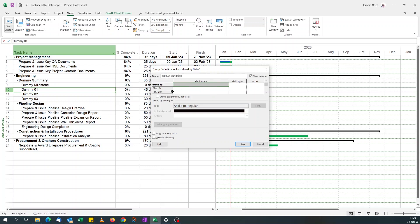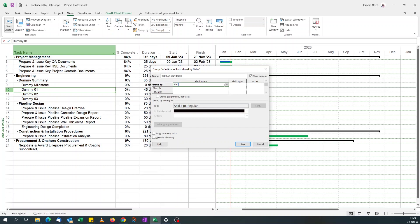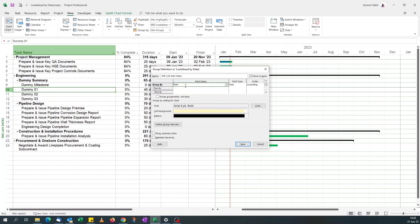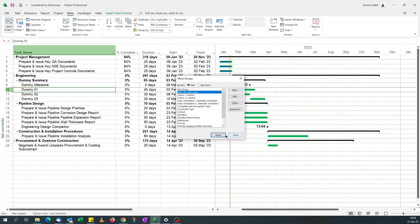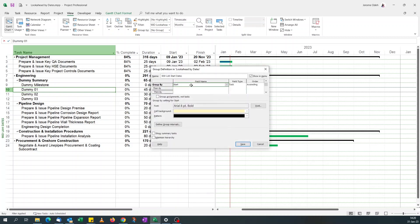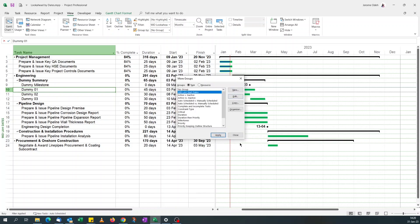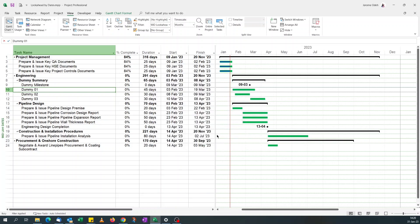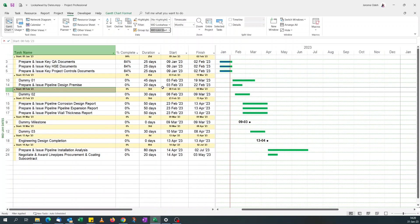So we'll call it 90-day look ahead start date, because I'm going to group by start date. Make sure the show in menu box is ticked so that it appears under the grouping. So say group by, we go for start. Click save. I need to edit something. Click save, apply.